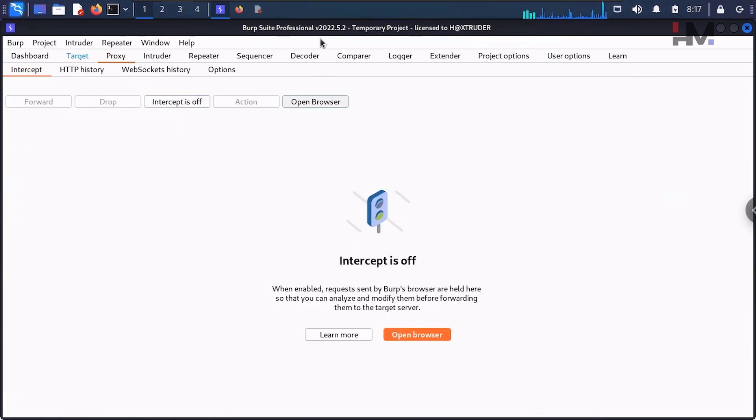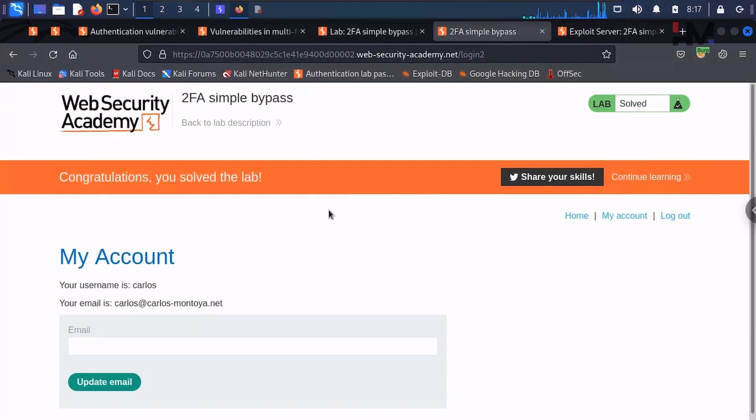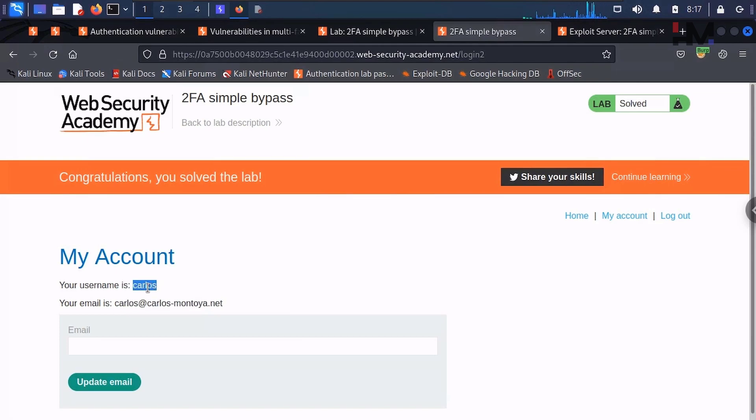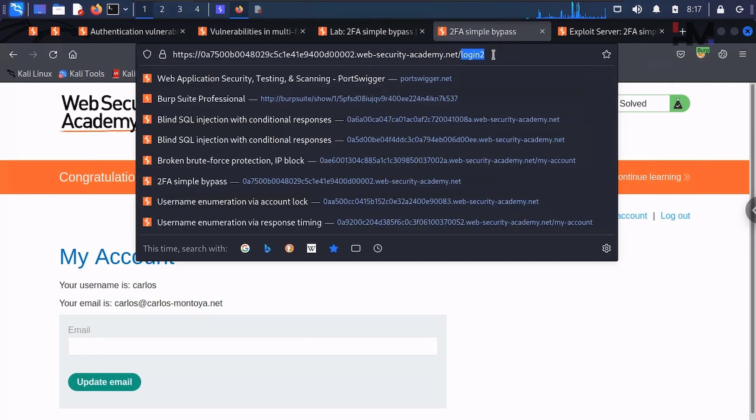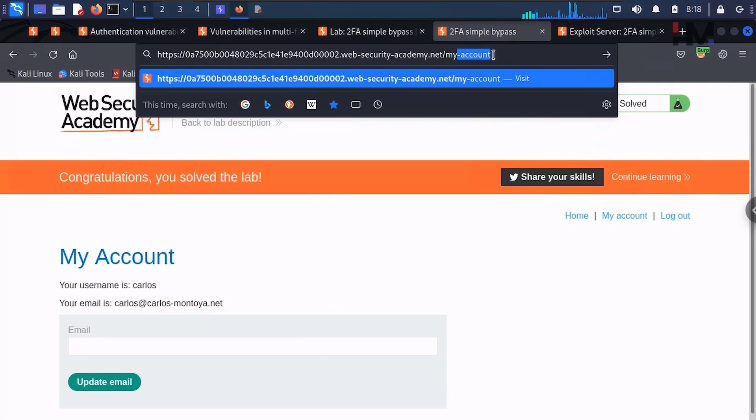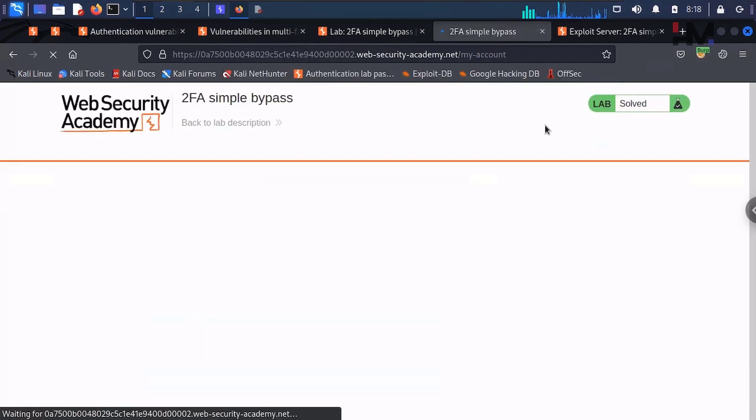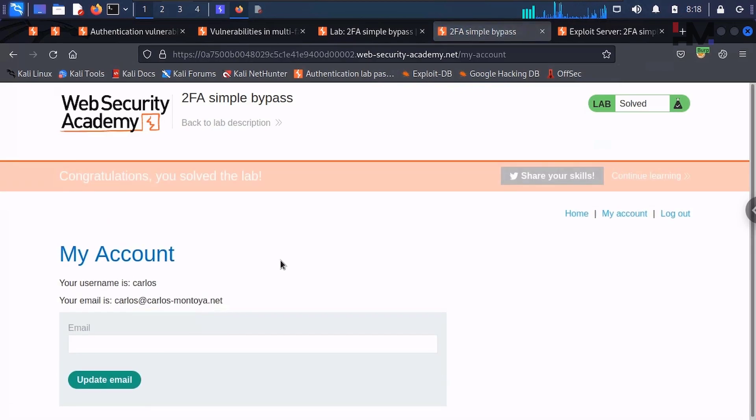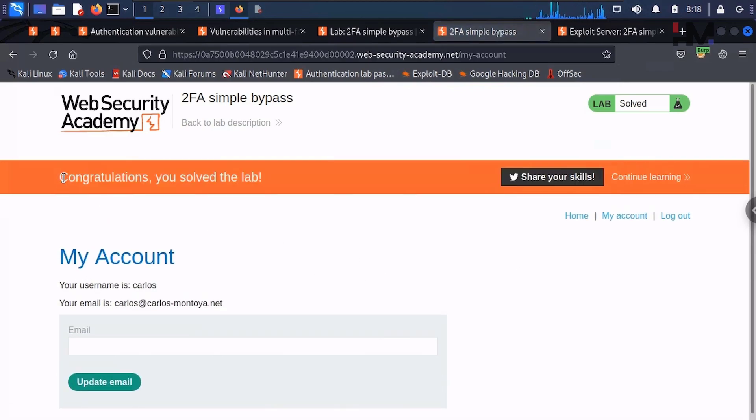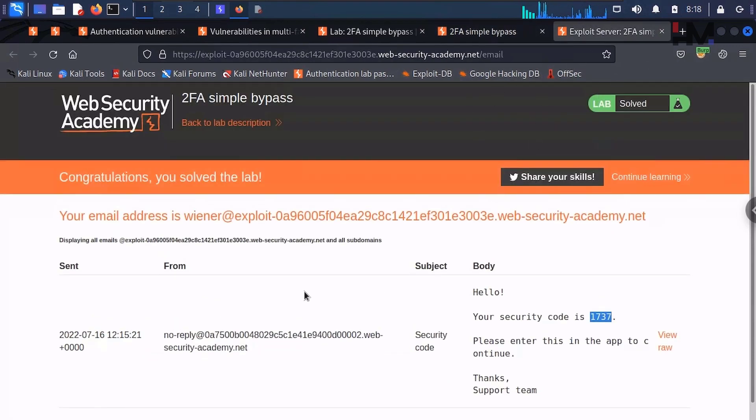Let us go to that browser. Yo, we have logged in! See, for this person, this victim, it didn't ask this one because we directly went to my-account. Hit enter. Yeah, see, you can see that we have already logged into this person without using the multi-factor authentication.